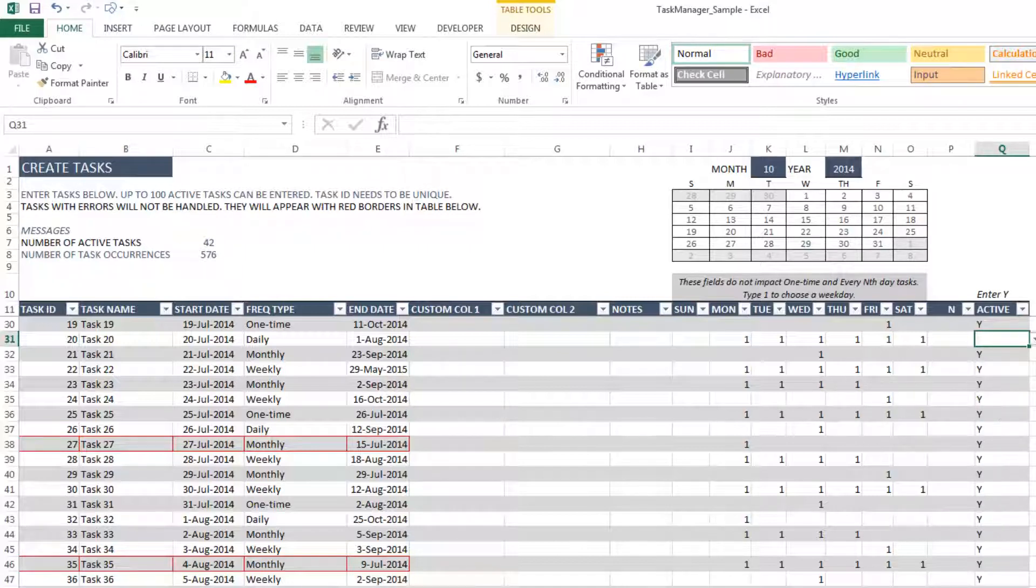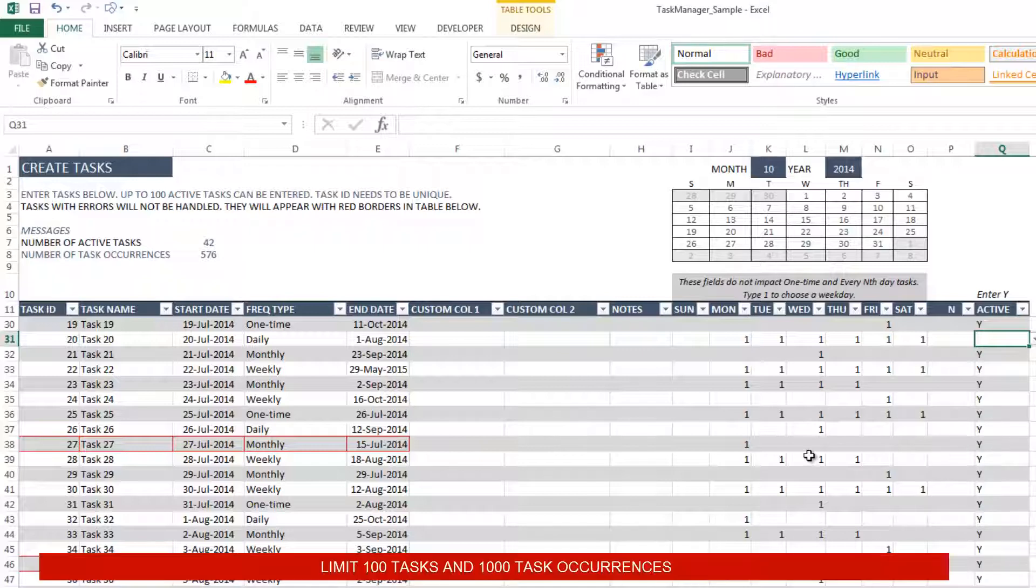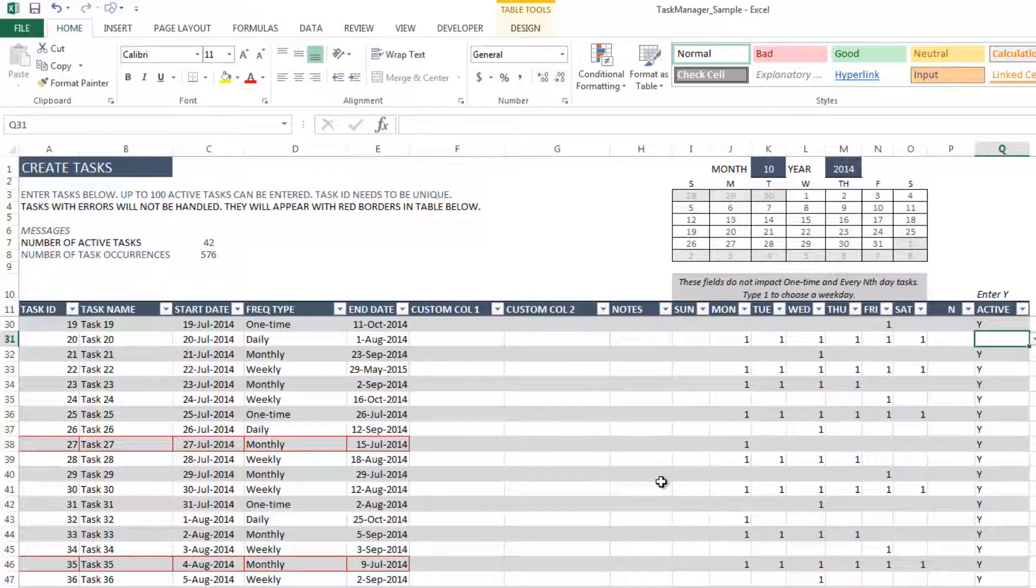And totally, you have up to 100 active tasks at a time. So if you could have, let's say, 105 tasks in this table, but the first 100 active ones will be included in this template for further calculations.